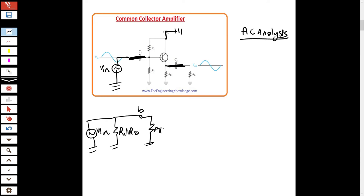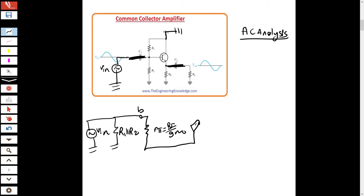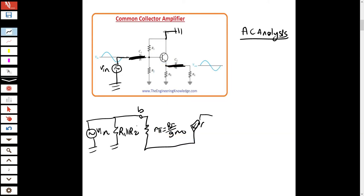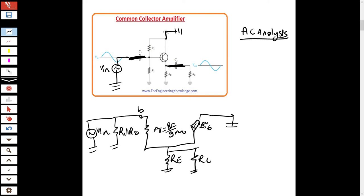In the small signal equivalent model, the base resistance is β/gm (also written as r_π). Notice that in this common collector configuration, the collector is grounded. The controlled current source β×IB flows from collector to emitter, with RE and RL at the emitter node. We take the output at the emitter. This is the AC equivalent circuit.